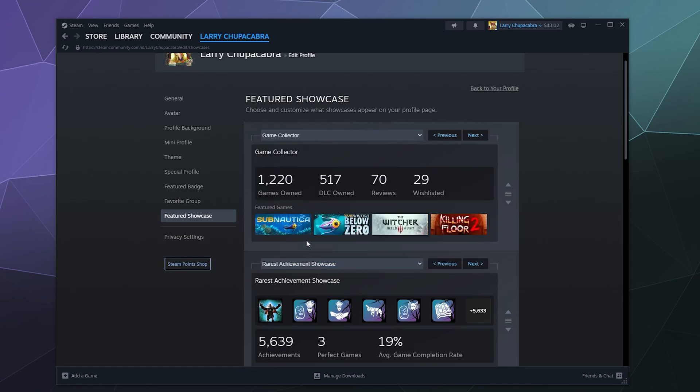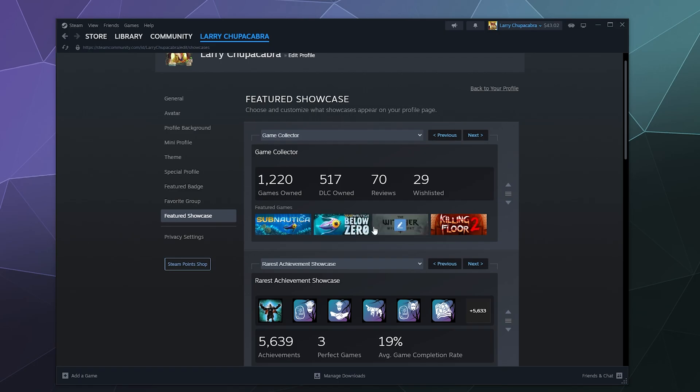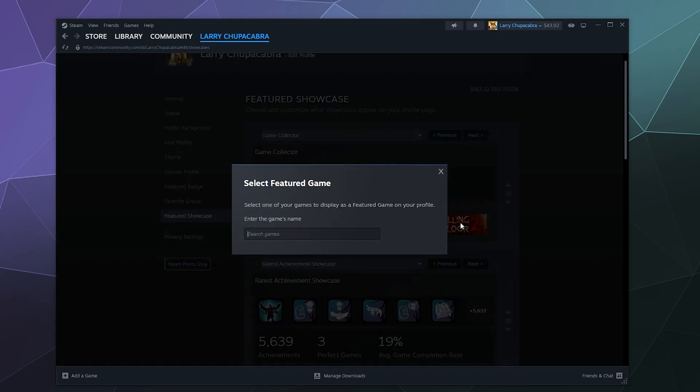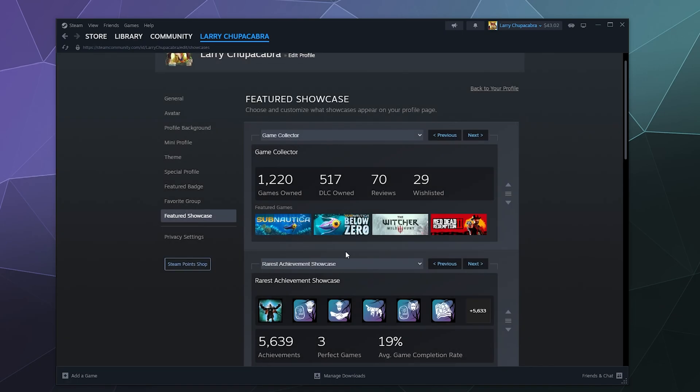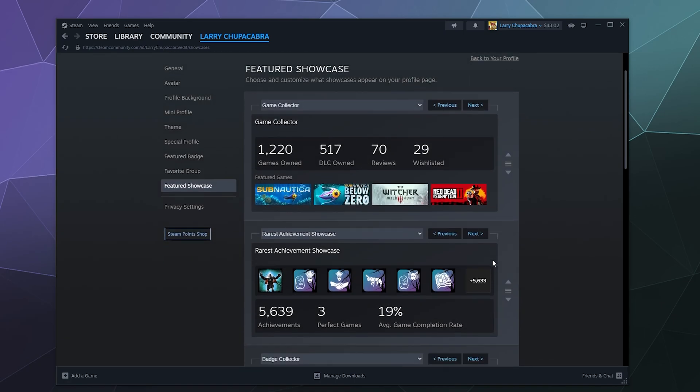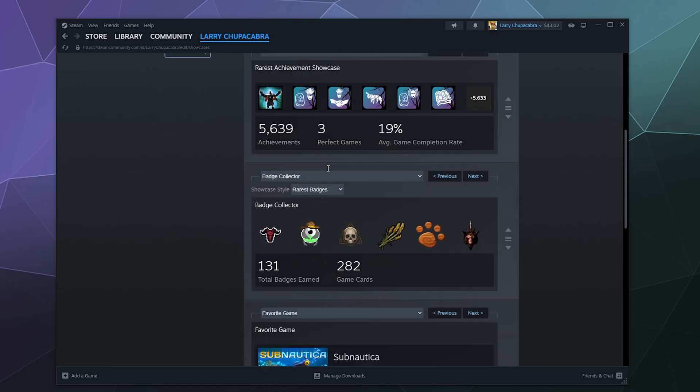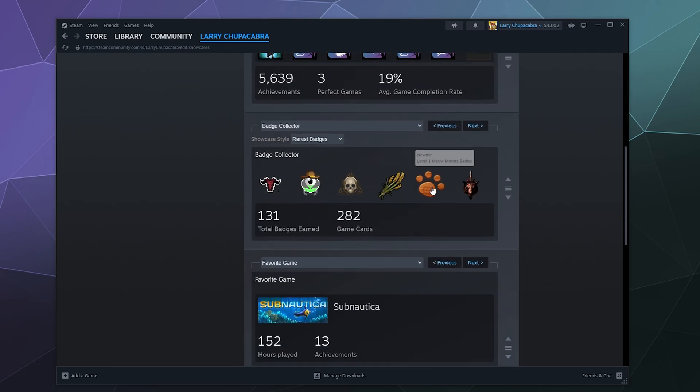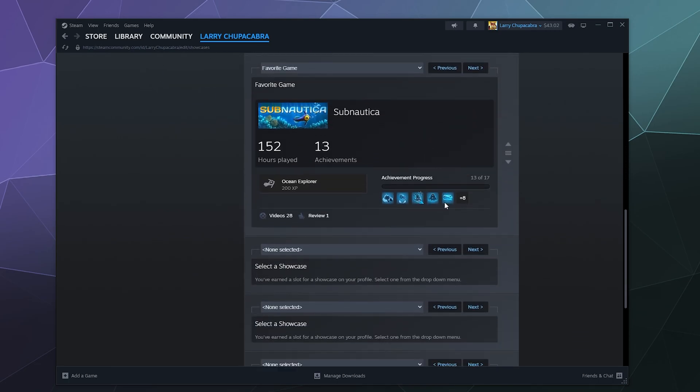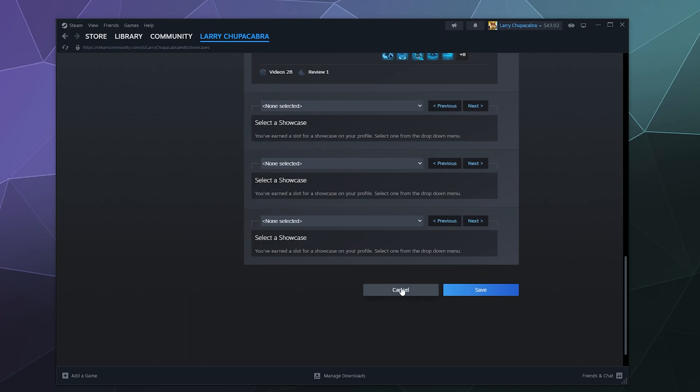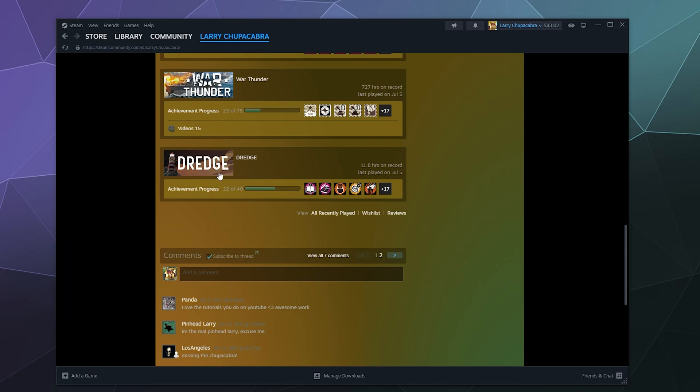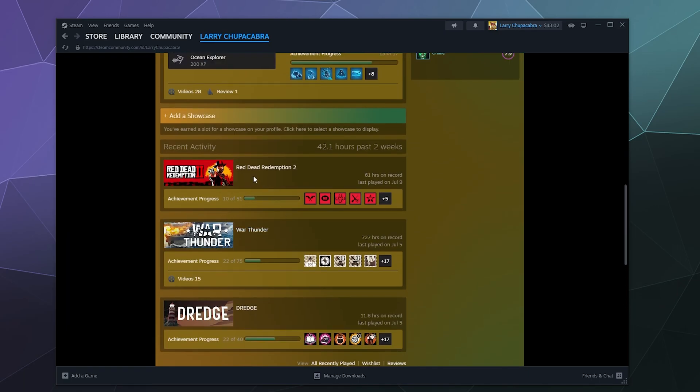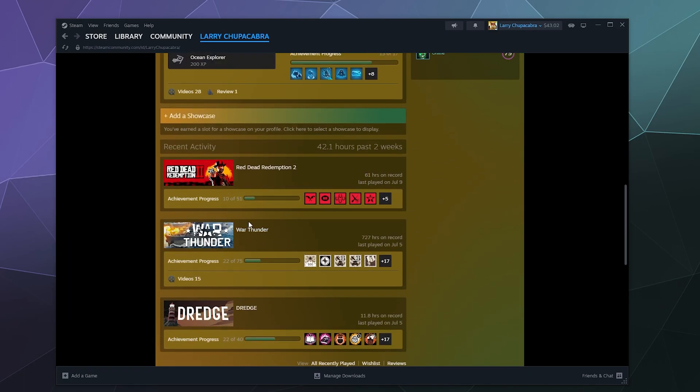The game collector one allowed me to change which one of these games I like the most, like Subnautica. I like Witcher, Killing Floor 2. Those are all really good. I might change out Killing Floor. What other games do I have that I really like? Let's do Red Dead. Red Dead Redemption 2 is now on there just for funsies. You can do like a rare achievement showcase, your badges, all this stuff.